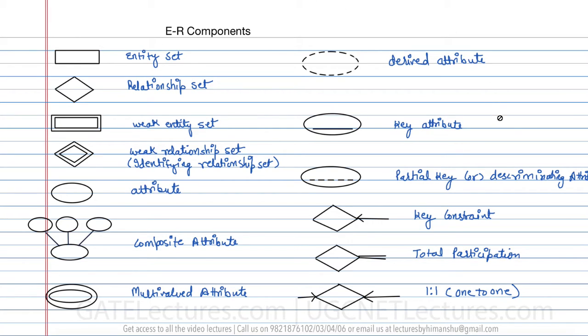Let's look at what the components are which we are going to use when we represent the ER diagram. Some of these components we have already studied before. In this video, just giving you an overview of the things which we have already studied.